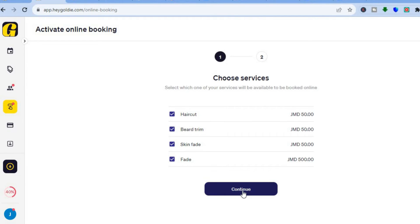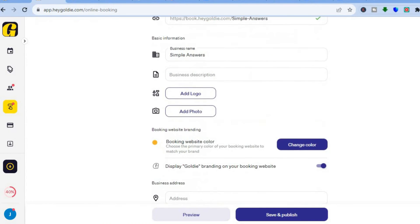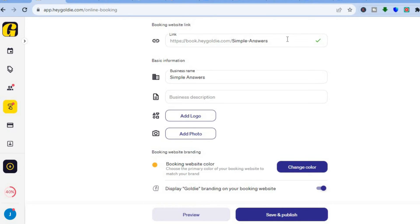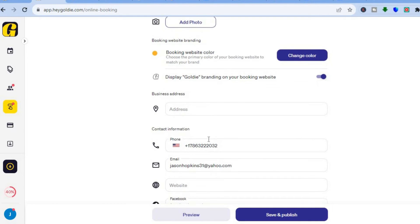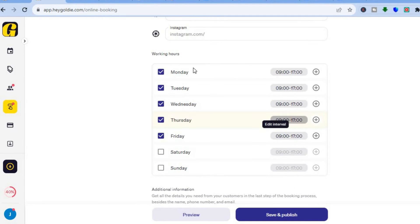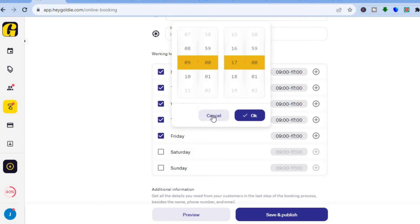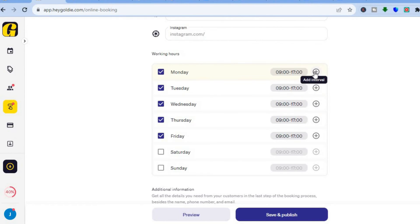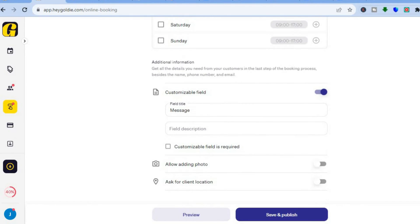Tap through to see the services you'll be offering, then tap 'Continue'. This is the link you'll be able to share with customers. You can add your business name, business description, and a logo by tapping 'Add Logo'. You'll also see your phone number, and you can set up and edit your opening hours by tapping on them. You can also add an interval by tapping 'Add Interval'.